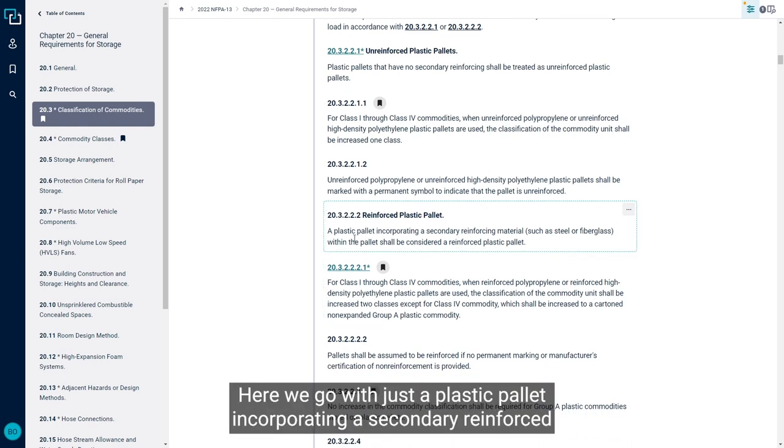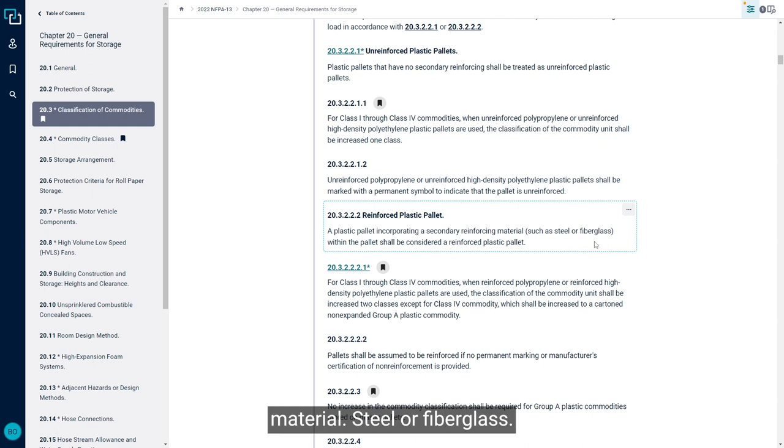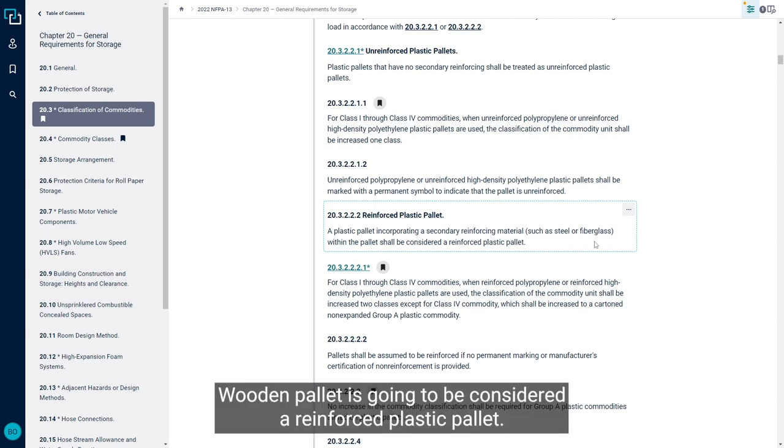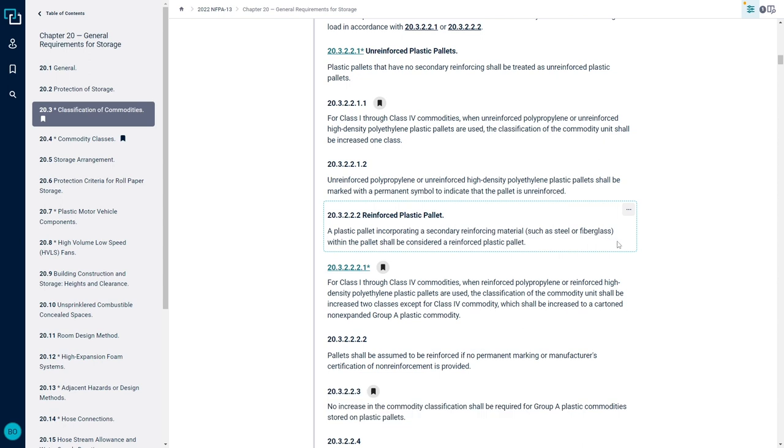Here we go, it's just a plastic pallet incorporating a secondary reinforcing material, such as steel or fiberglass, within the pallet is going to be considered a reinforced plastic pallet.